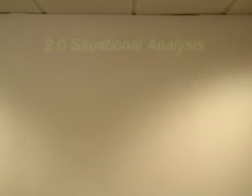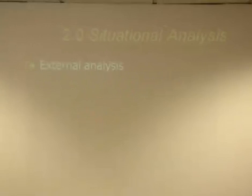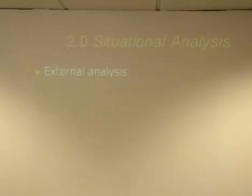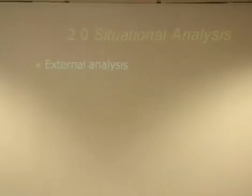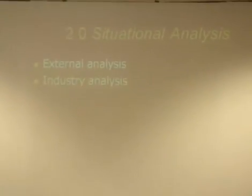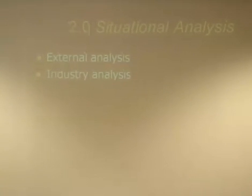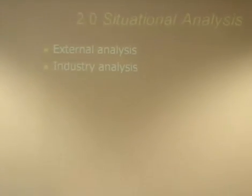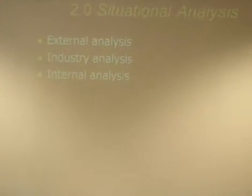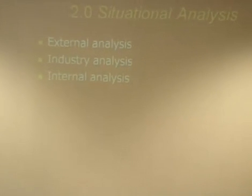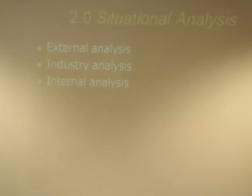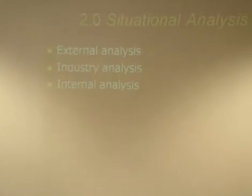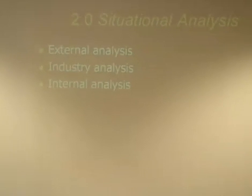Now I would like to discuss the situation analysis of Polaroid Corporation. Basically, situation analysis consists of three elements: external analysis, industrial analysis, and internal analysis. Now I would like to discuss these one by one.